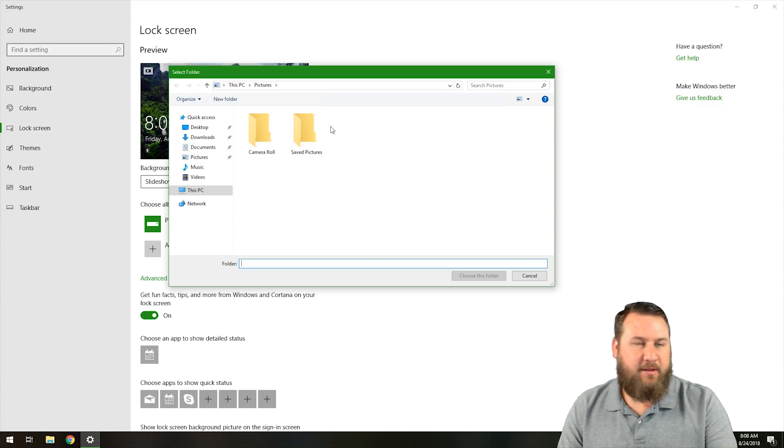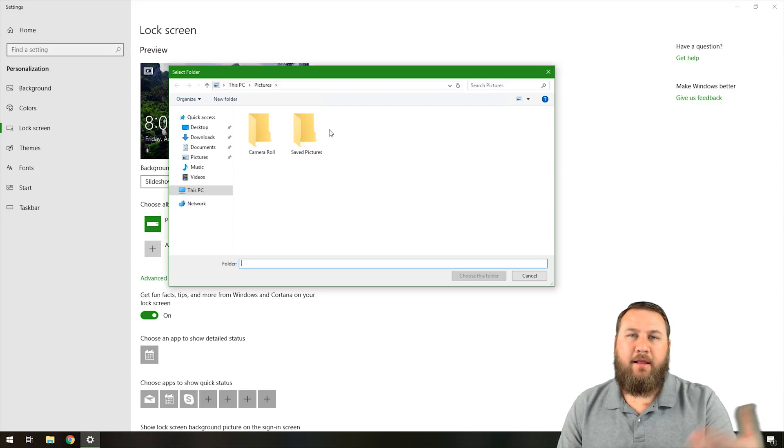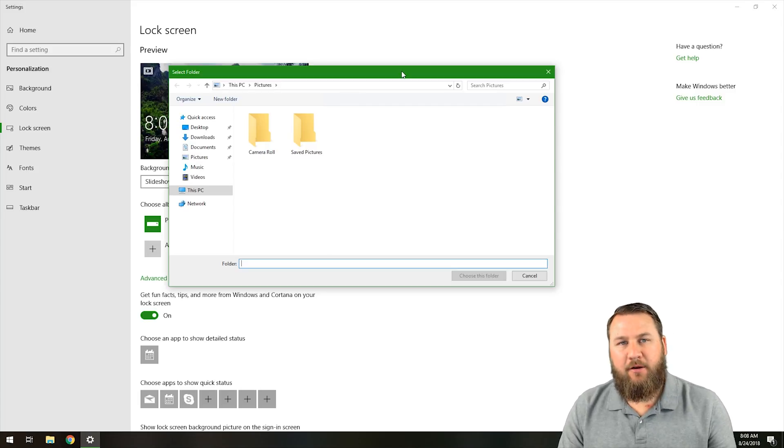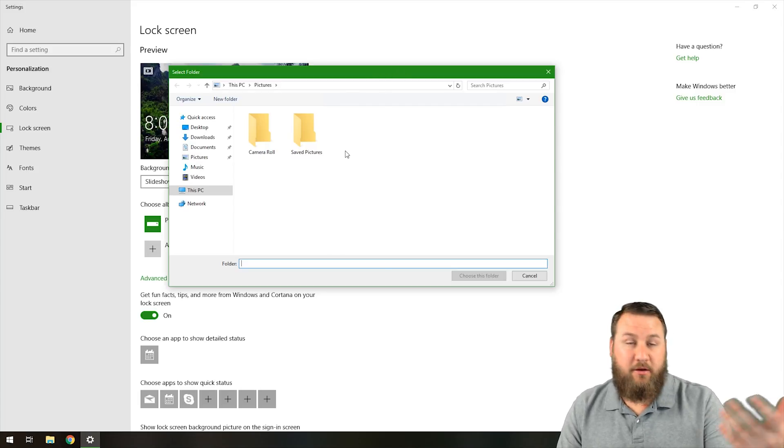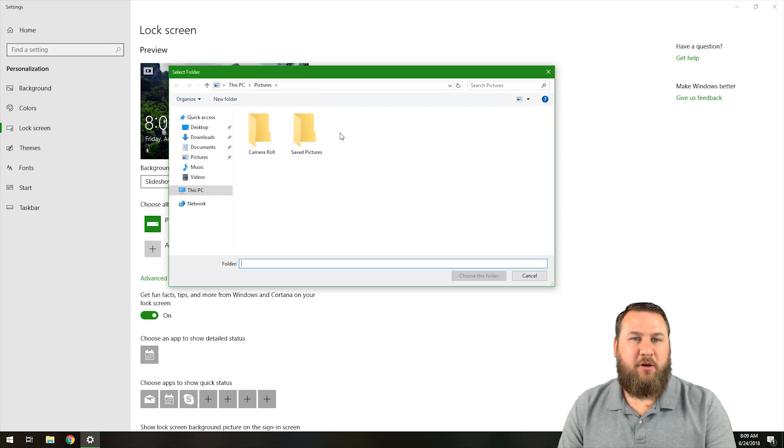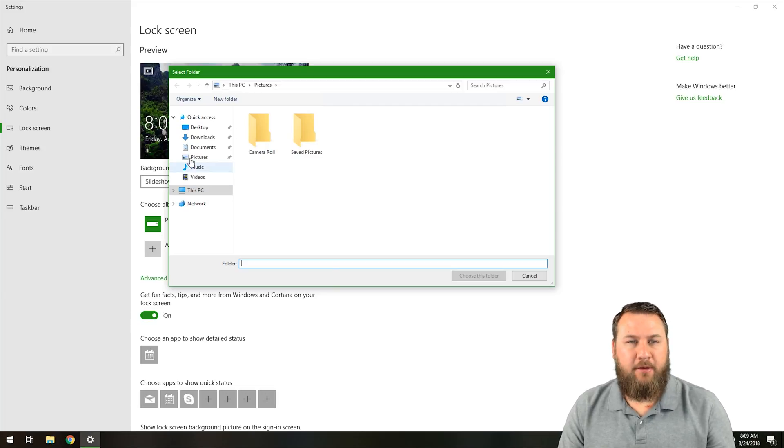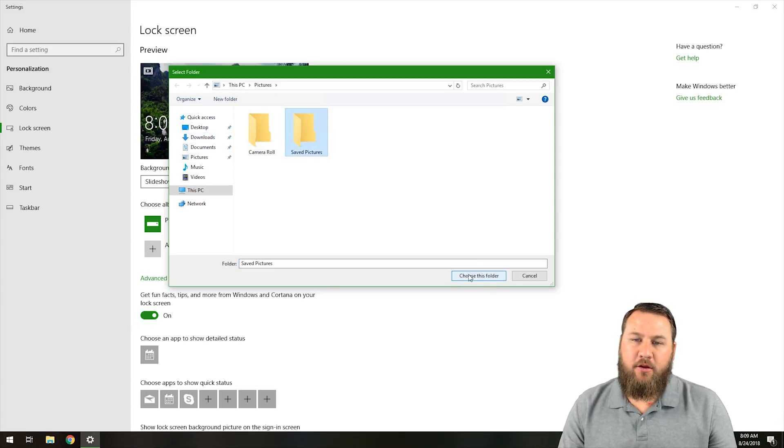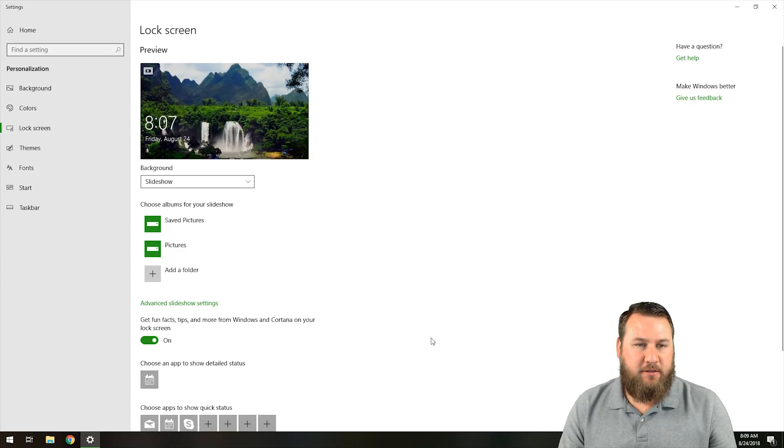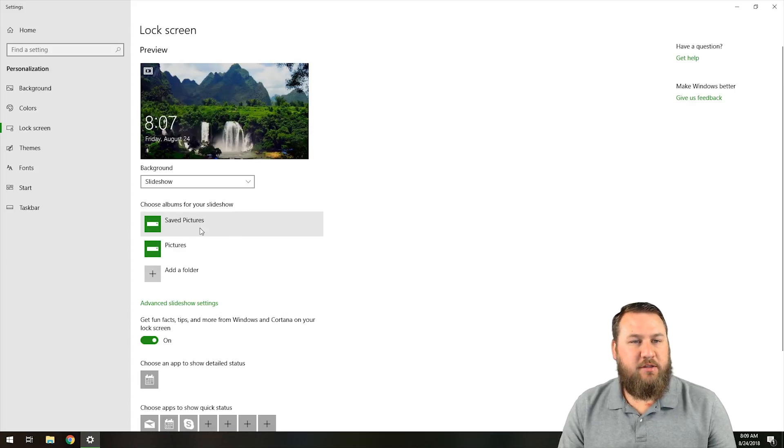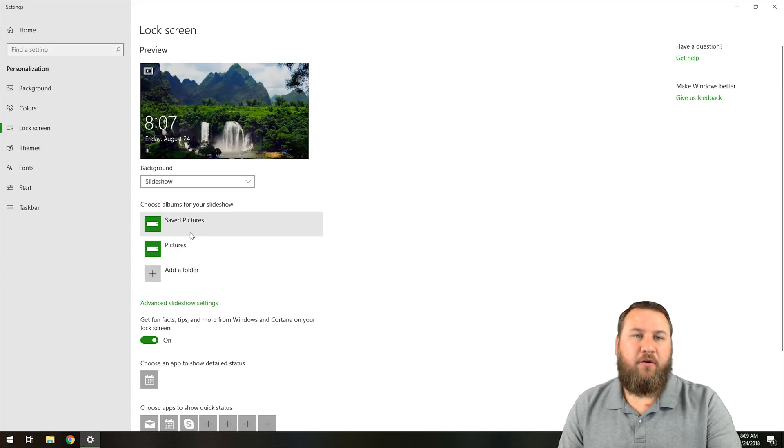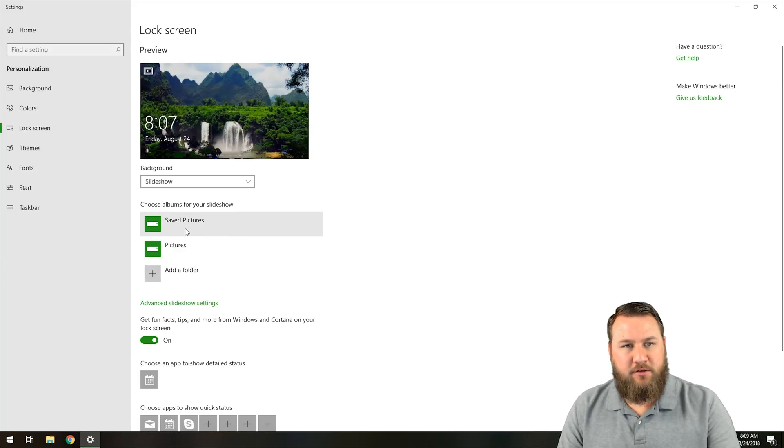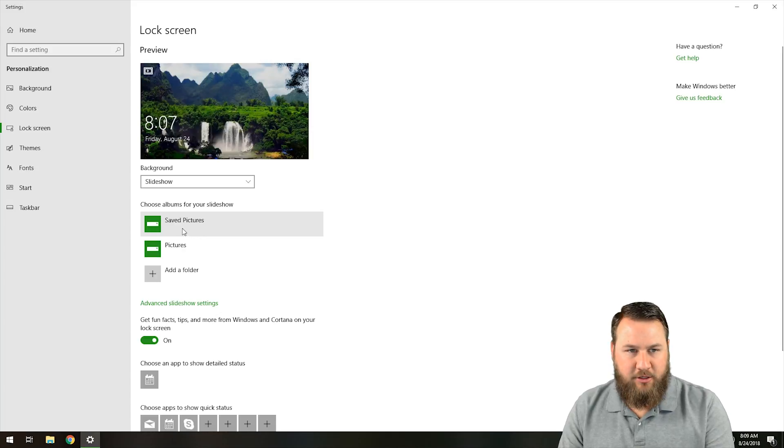If you have a specific folder, like maybe you had a family gathering or something and you want to show off those pictures as your lock screen, you can navigate to that folder, click on it, click Choose This Folder, and you can see that it saves that folder and it will continue cycling through those images in a rotation.